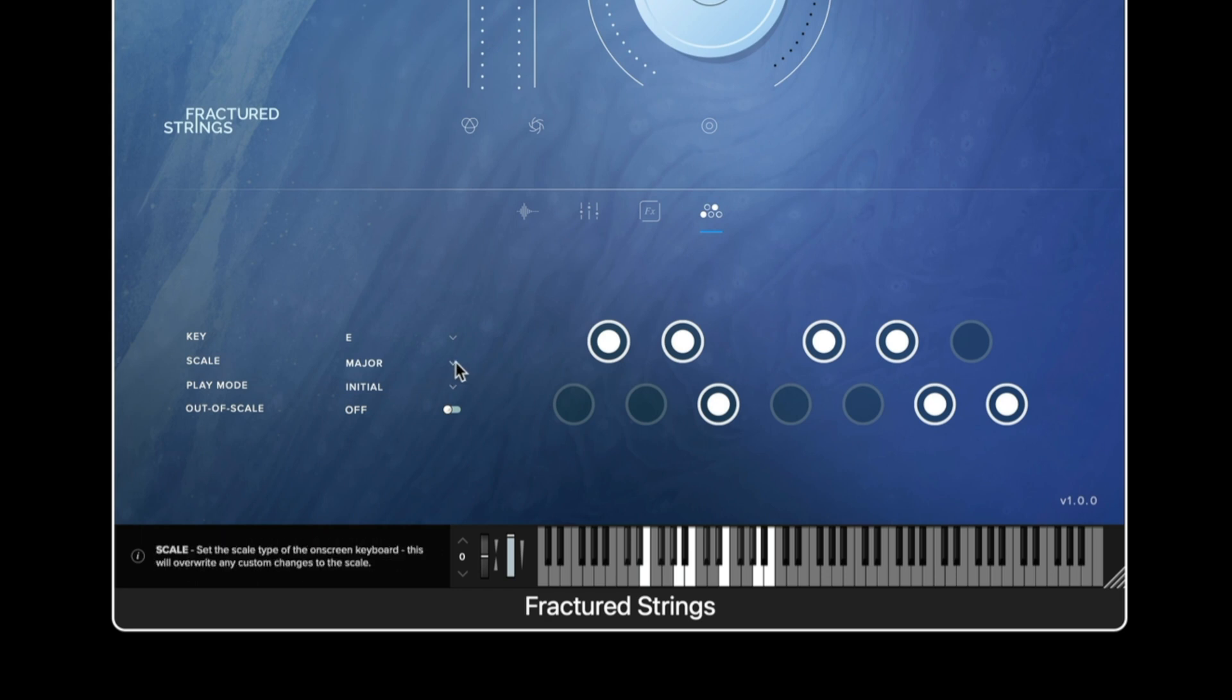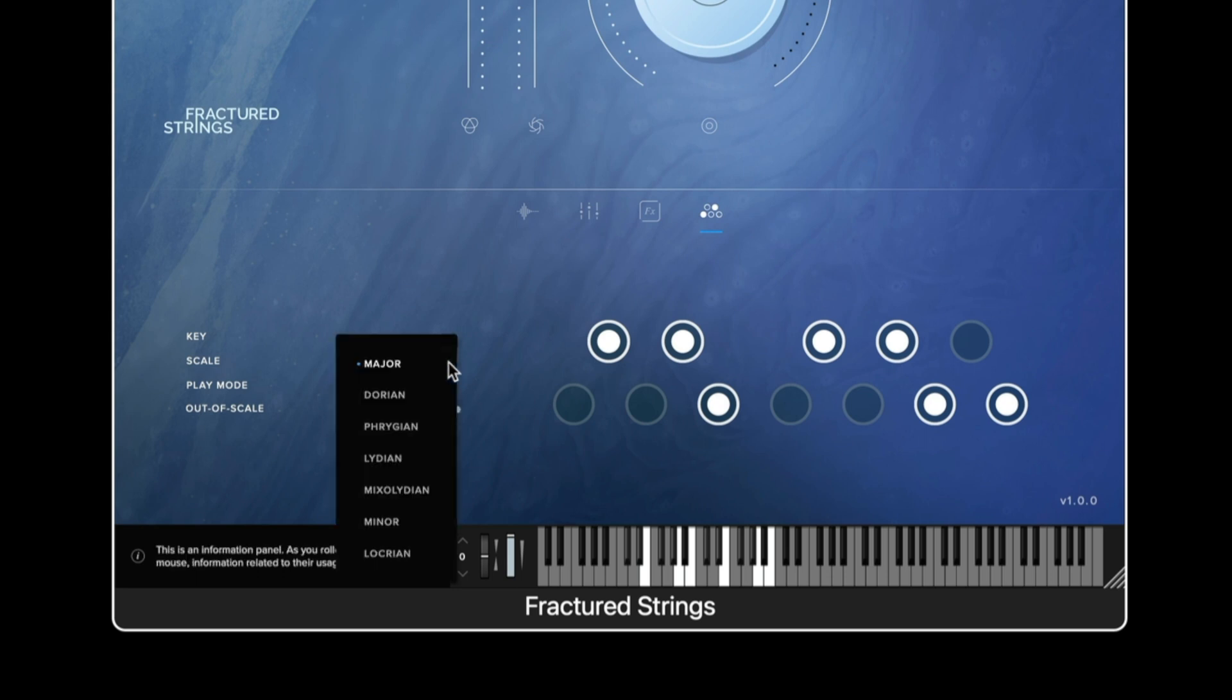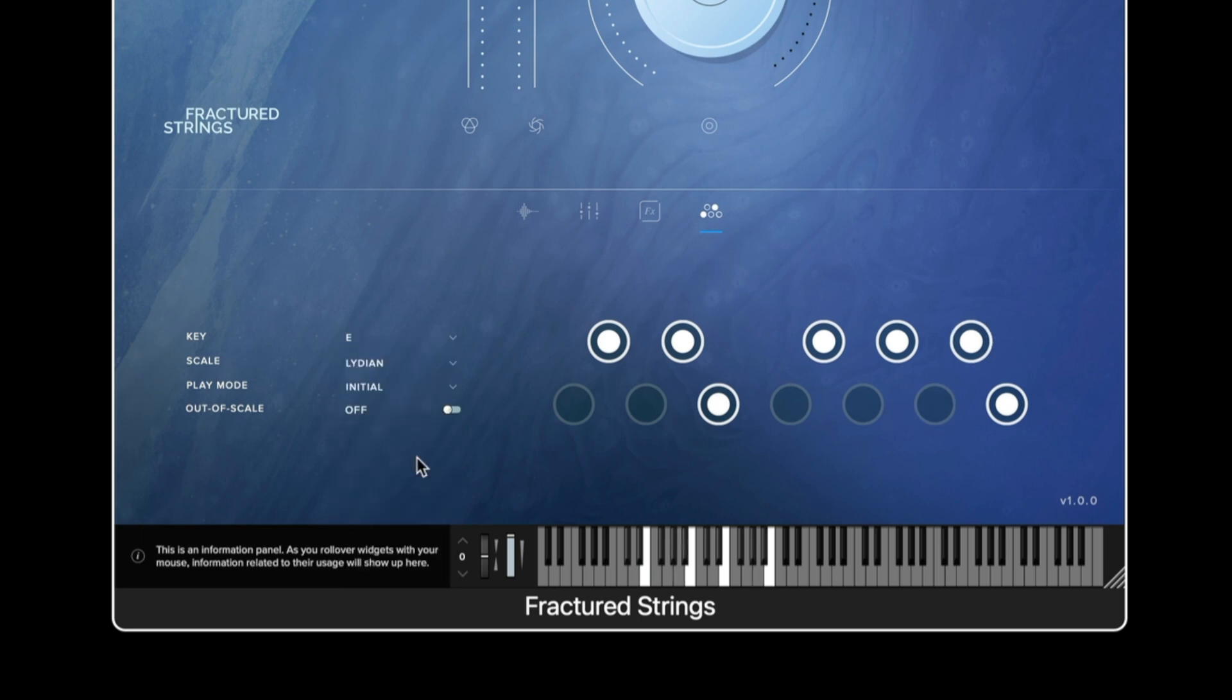In the scale option we have normal major and minor options but we can also choose from a degree of modes, for example Dorian, Lydian.